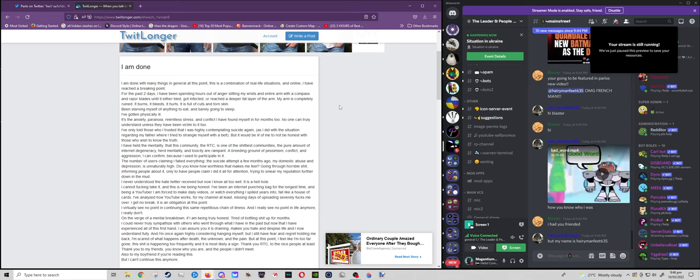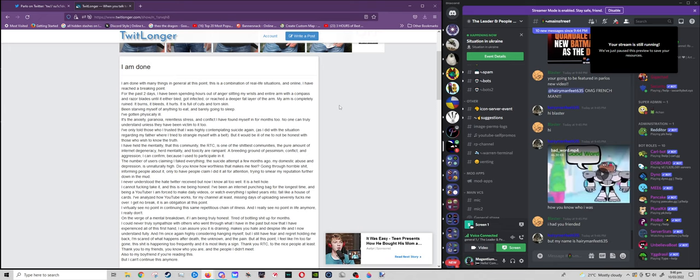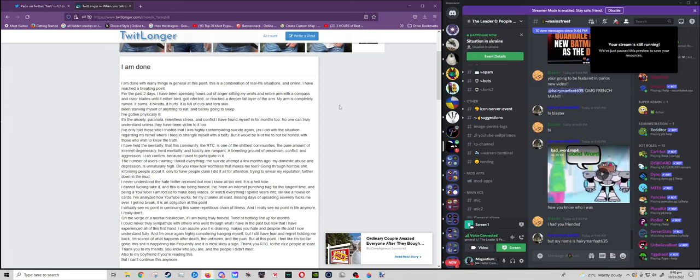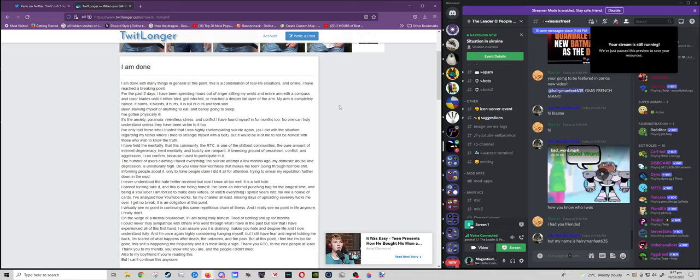I can confirm because I used to participate in it. The number of users claiming I fake everything, this suicide attempt a few months ago, my domestic abuse and depression is unnaturally high. Do you know how worthless that makes me feel? Going through horrible shit, informing people about it, only to have the people claim I did it all for attention, trying to smear my reputation further down the mud. I never understood the hate Twitter received, but now I know all too well. It is a hellhole. I cannot effing take it, and this is me being honest.